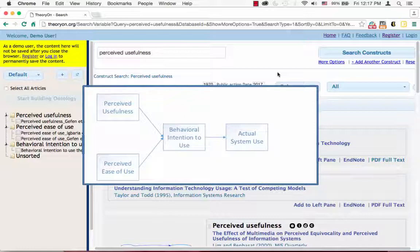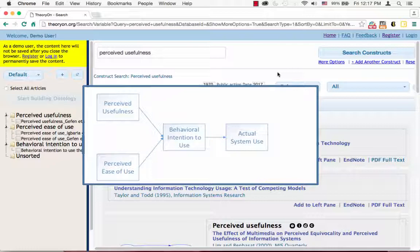Meanwhile, they must also include at least one of the two constructs: perceived usefulness and perceived ease of use.